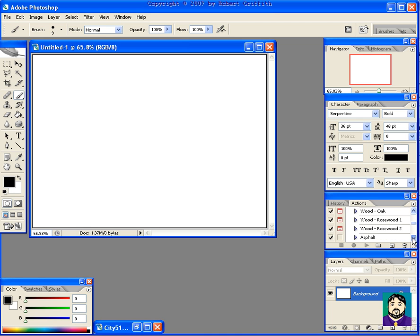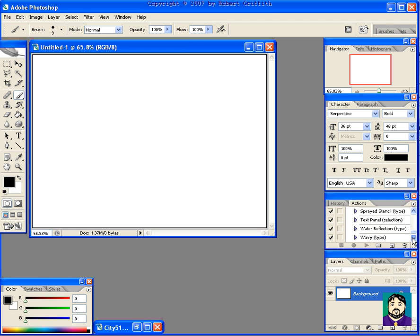And then we even have, down in Text, we have Chrome and those kinds of things.